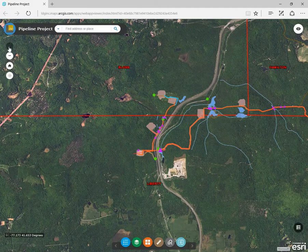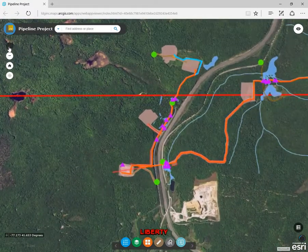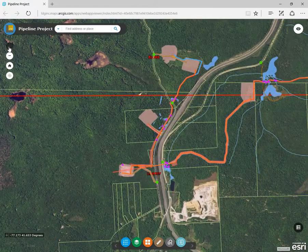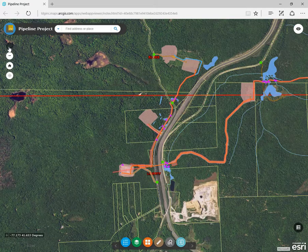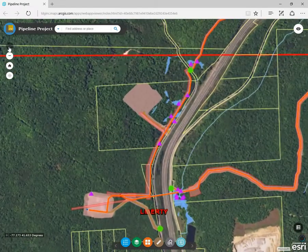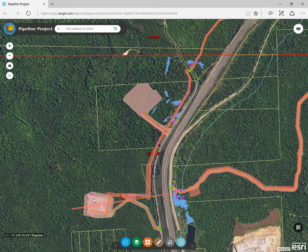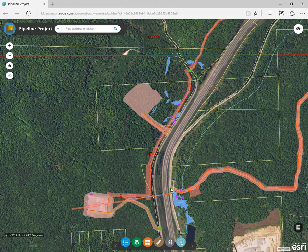When zooming in, you'll see that the features and labels are scale dependent. As you zoom in, you'll see that more features show up. These include limits of disturbance, parcels, wetlands, and designated construction entrances.